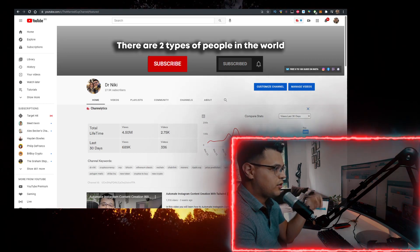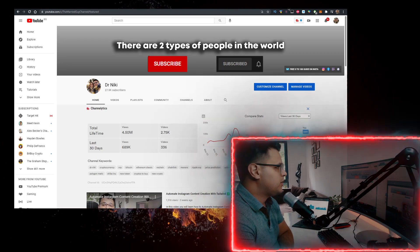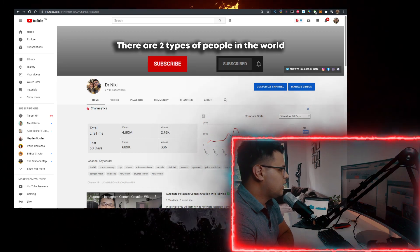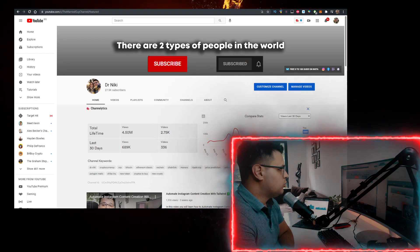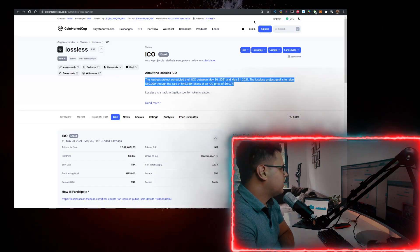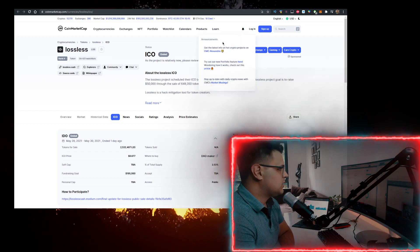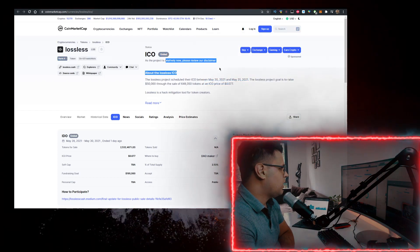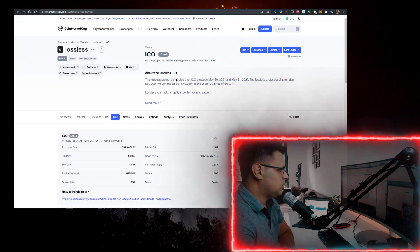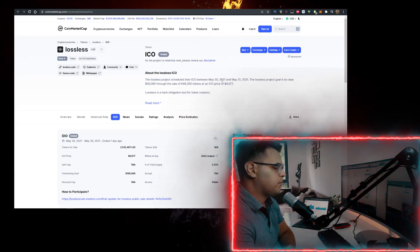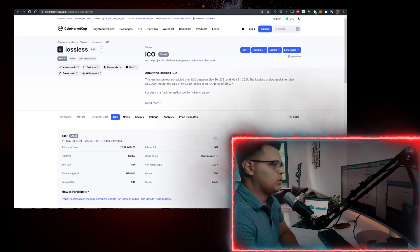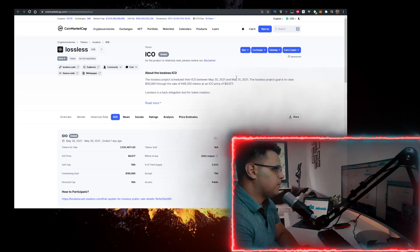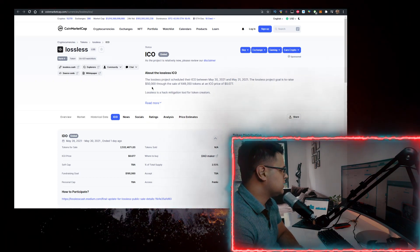Like the video for the algorithm, subscribe with notifications on if you are new. Lossless - there are some interesting things around this ICO. It's going basically right now if you're watching the video on May 31st.